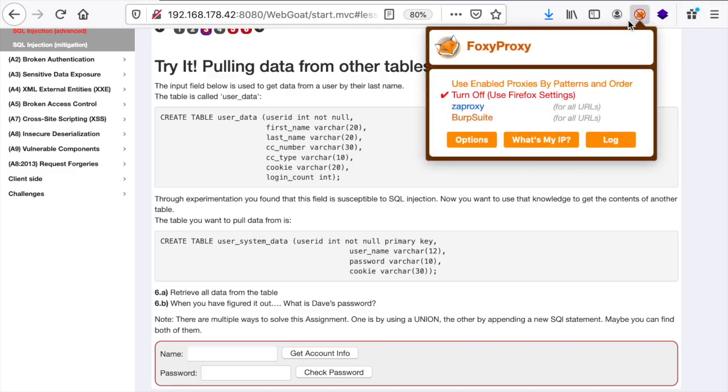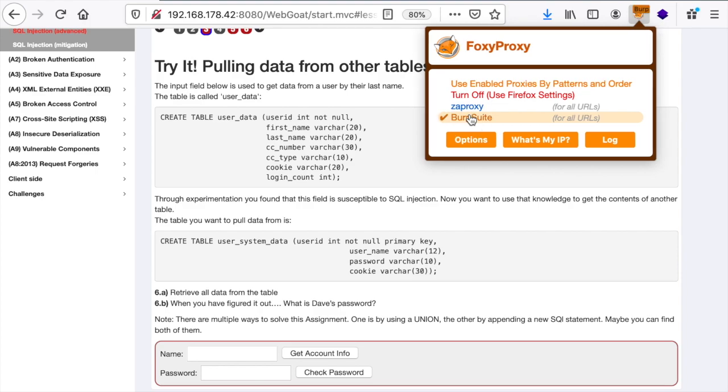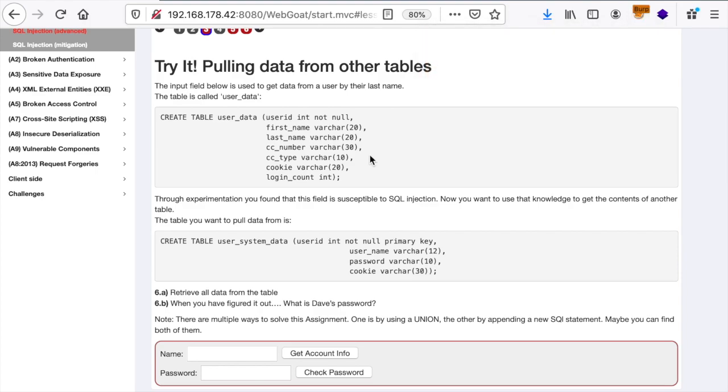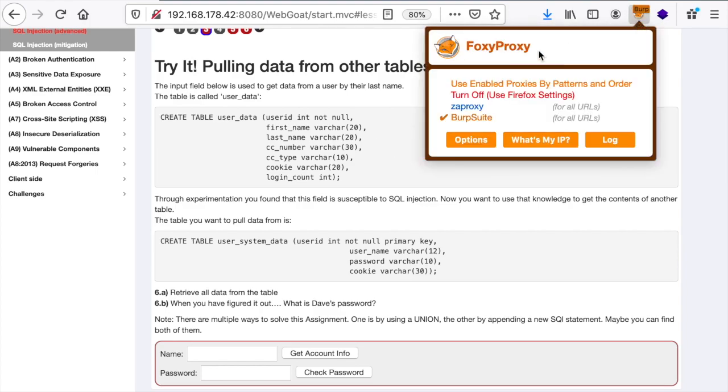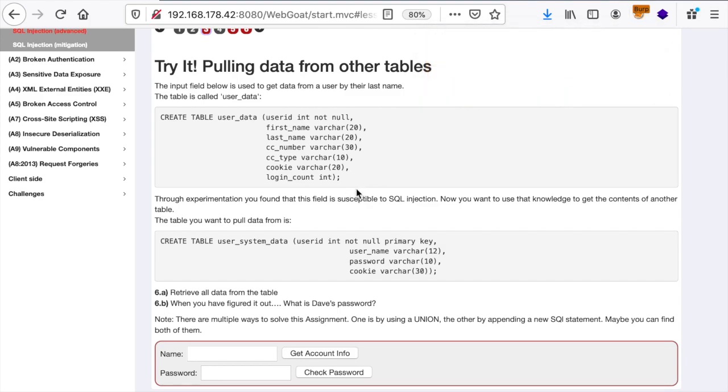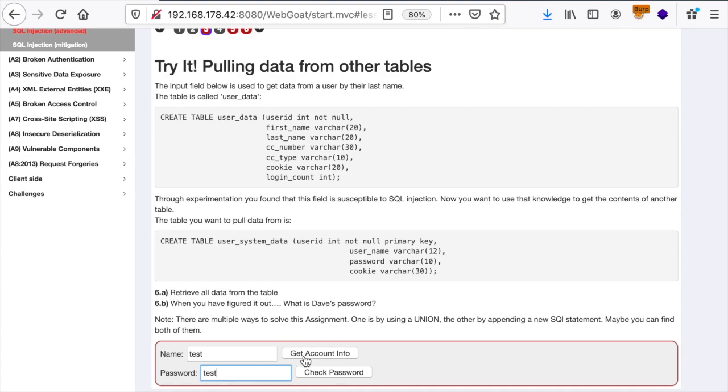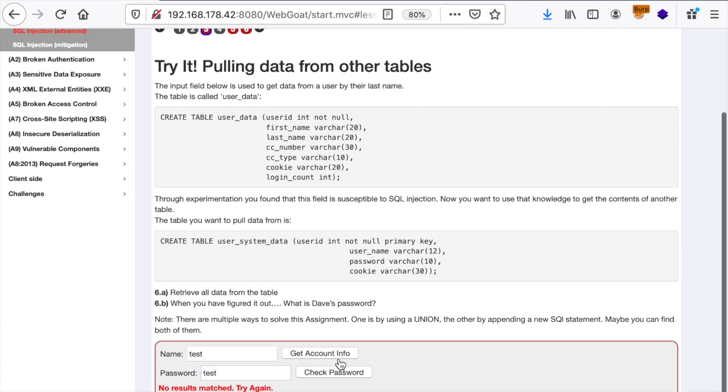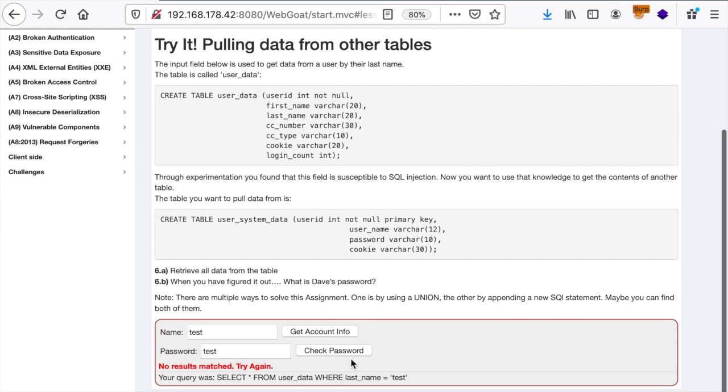Let's use our Burp Suite to capture the requests using FoxyProxy. If you don't know what FoxyProxy is or how to configure it, make sure to check out the OWASP Top 10 playlist. We're going to use a dummy name and password and let's send this.